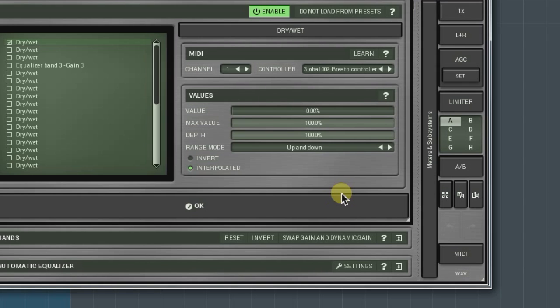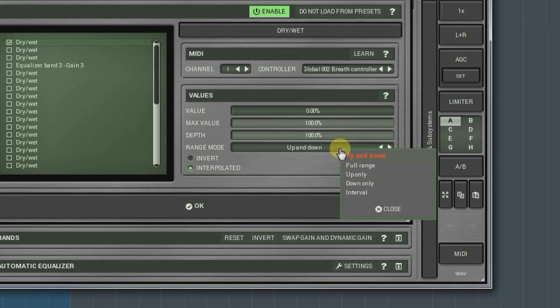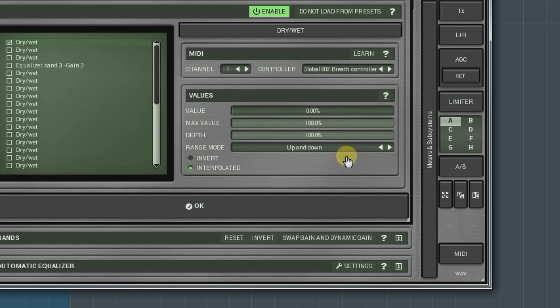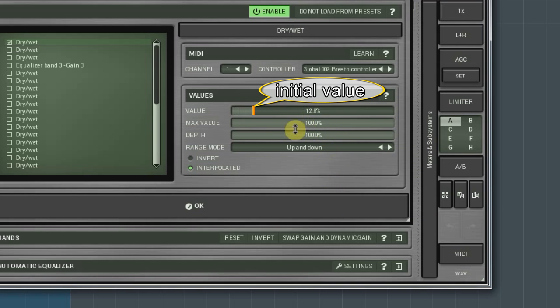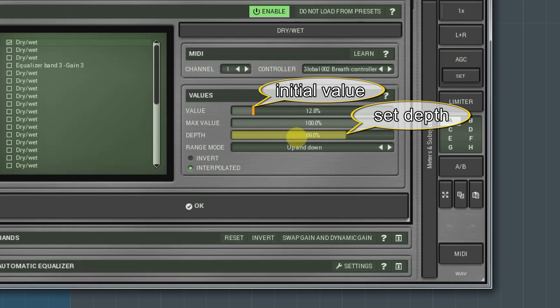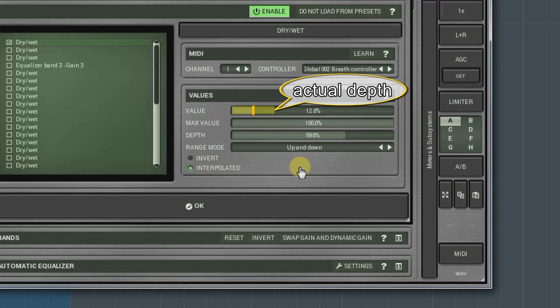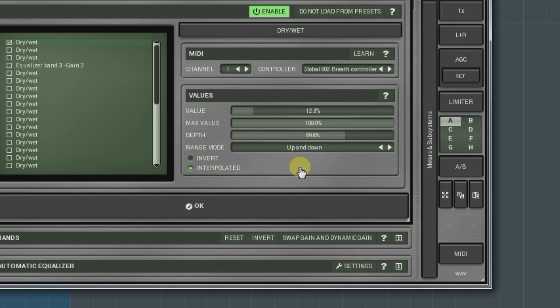In the up and down mode, the value knob sets an initial parameter's value. The depth determines the parameter's change depth. It can't be higher than the value set by the value knob.